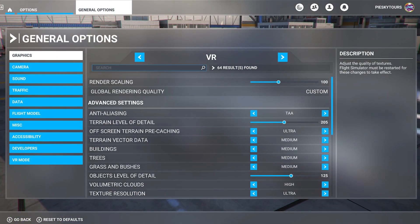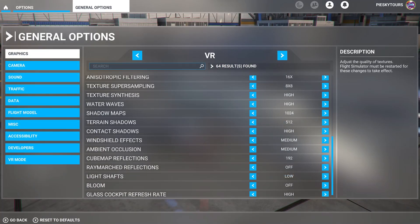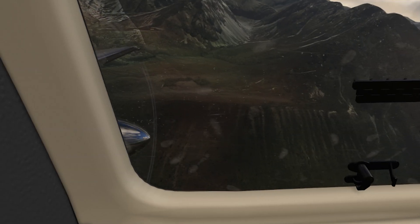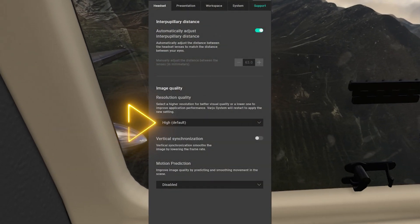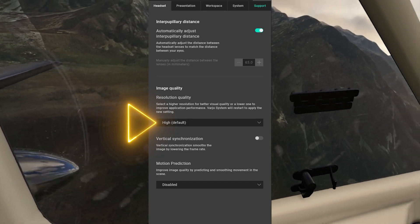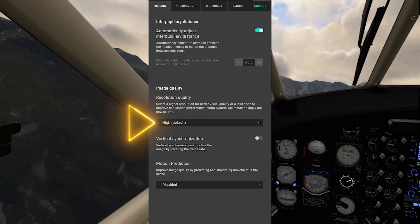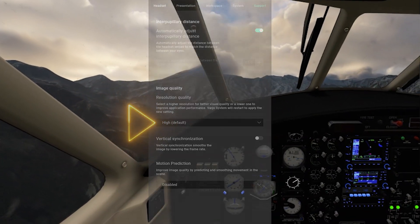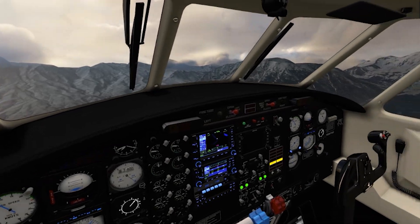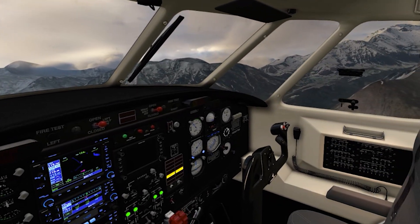And here are my in-game settings which I find give me a balance of clarity and smooth performance. Notice I have the in-game render scale set to 100 in combination with the settings at default in the Vario base software. Using this tool with the Vario Aero really pushes the clarity and sharpness and improves the performance even more in the simulator.